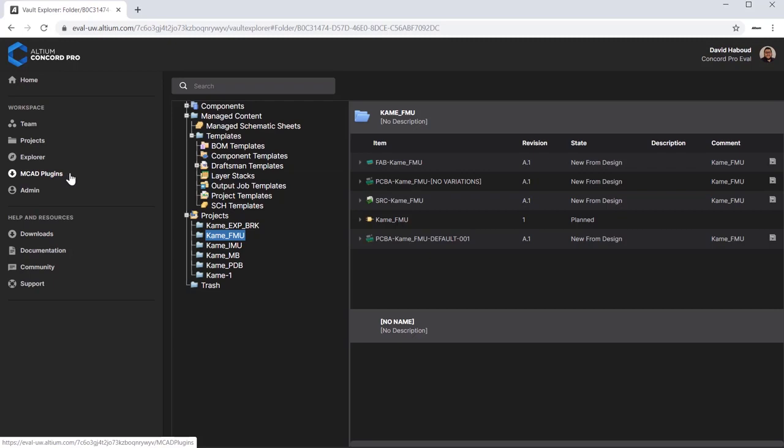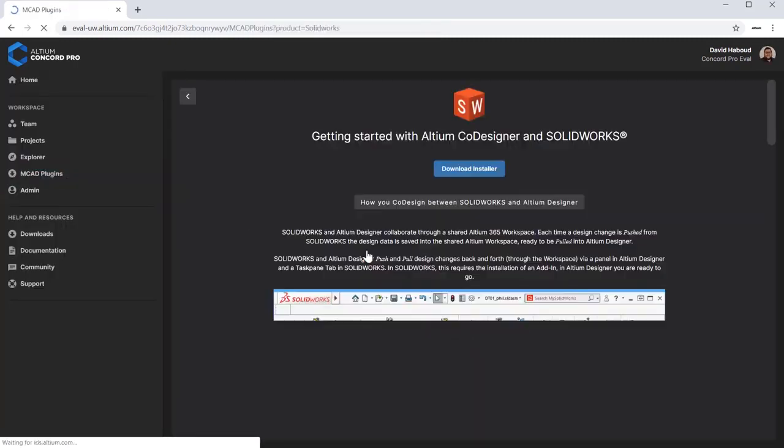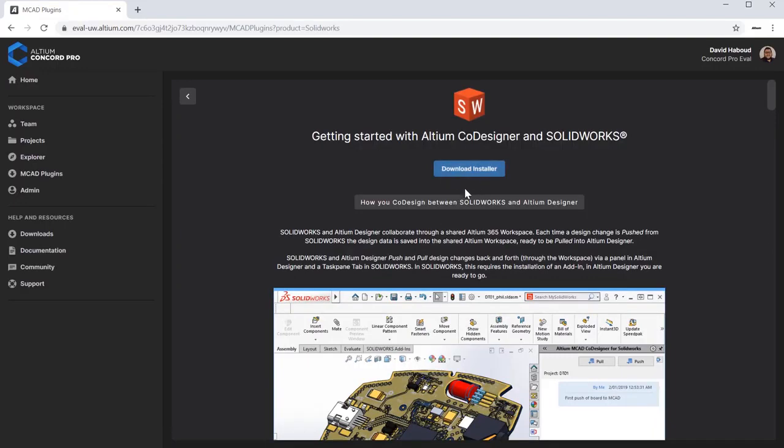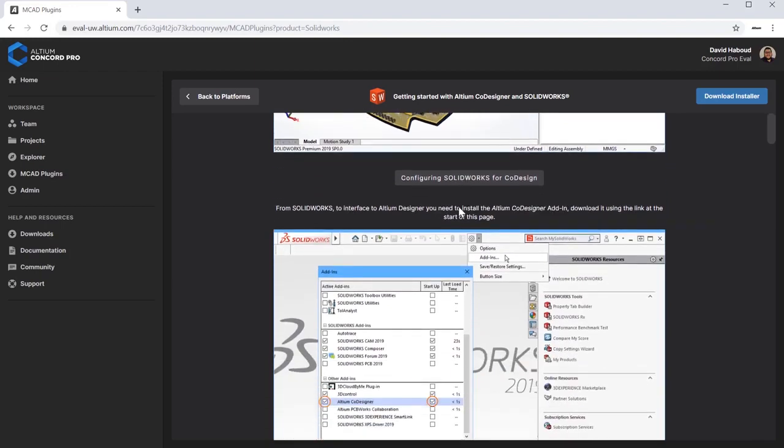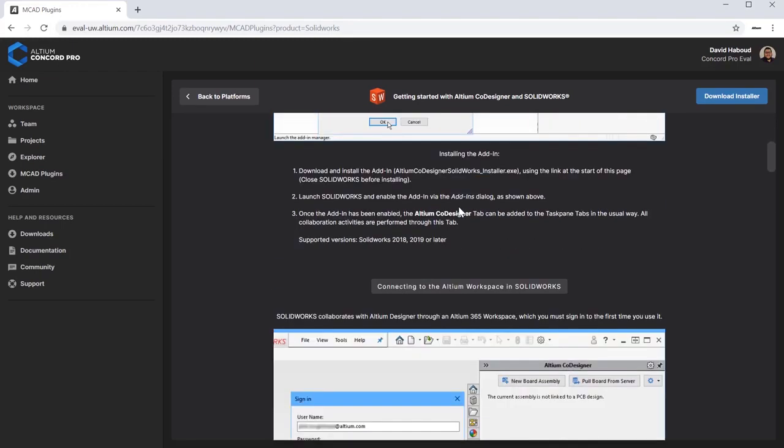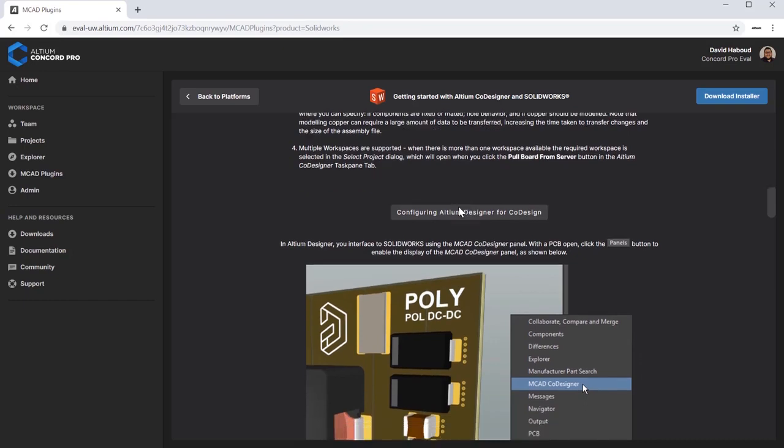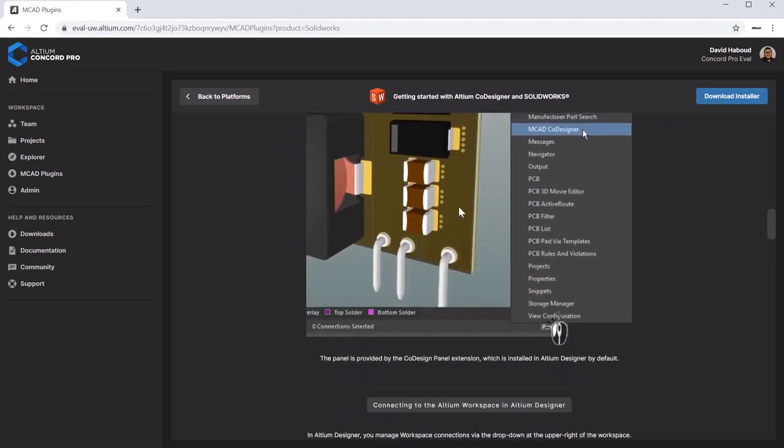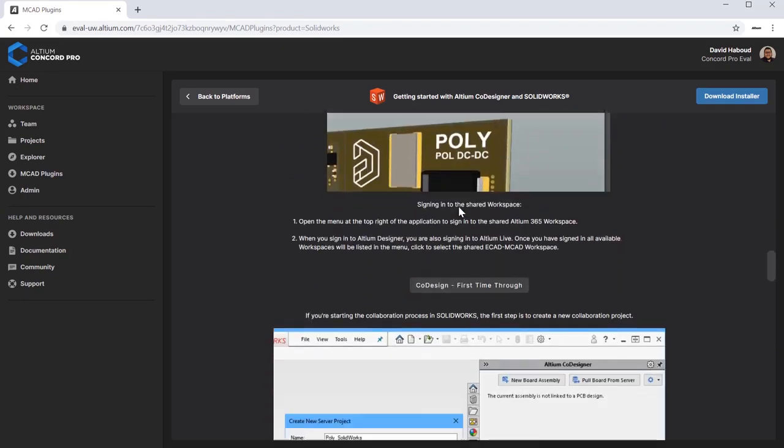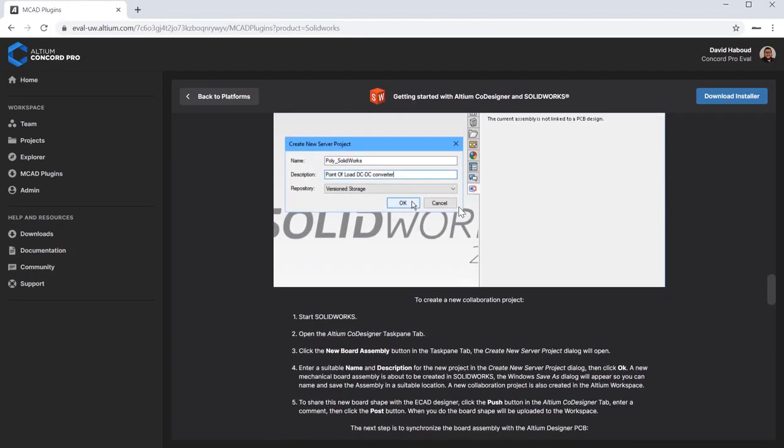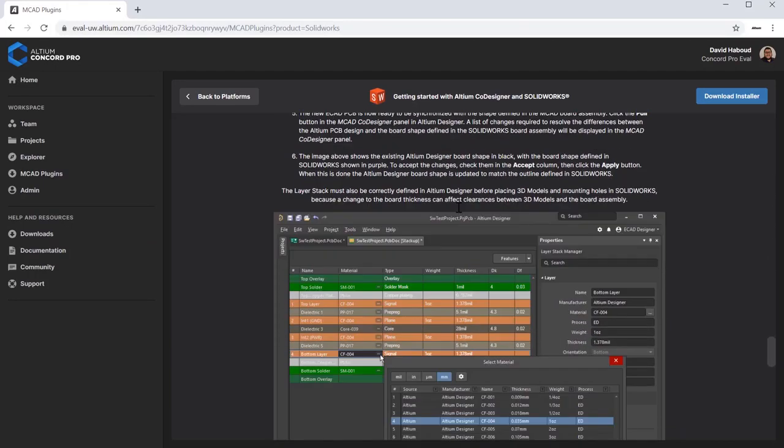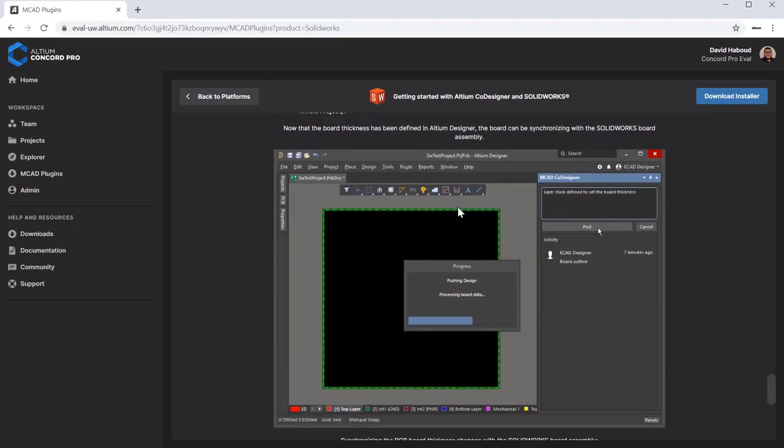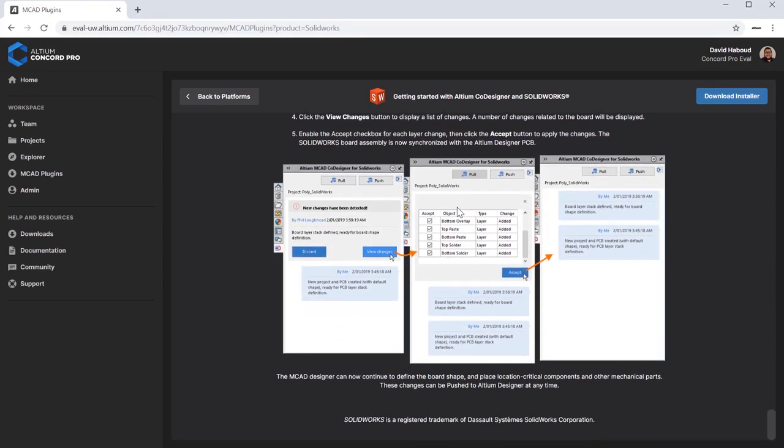Click the MCAD Plugins tab in the browser interface. The MCAD Plugins section is generally reserved for the Mechanical Engineer's role. It allows you to see the available plugins for download and instructions on how to get your MCAD environment set up for collaboration. Select the plugin for your MCAD system. Follow the instructions to get your MCAD system working.